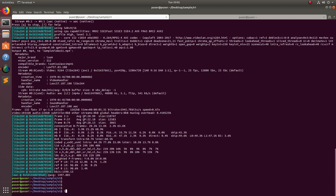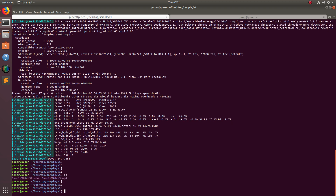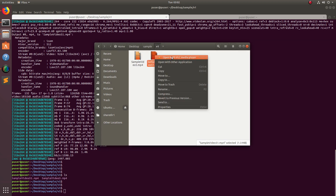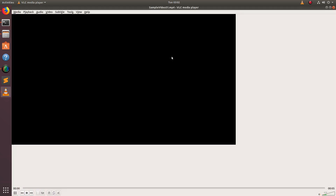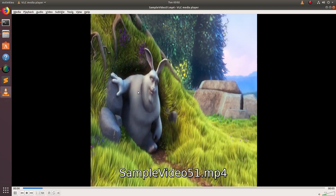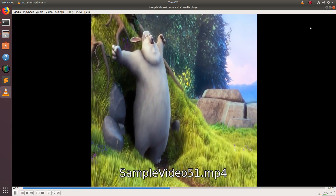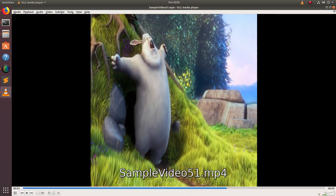Done. I have created a new video with aspect ratio 1:1. Now let me play that video. You can see the aspect ratio has changed to 1:1.